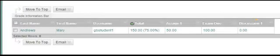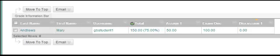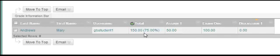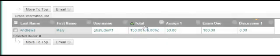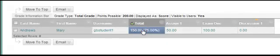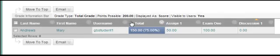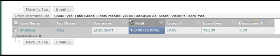We can now see the results were the same as the running total when we entered the 0. The student has 150 points or a 75 percentile. If I click on that, you can see that the points possible are 200.